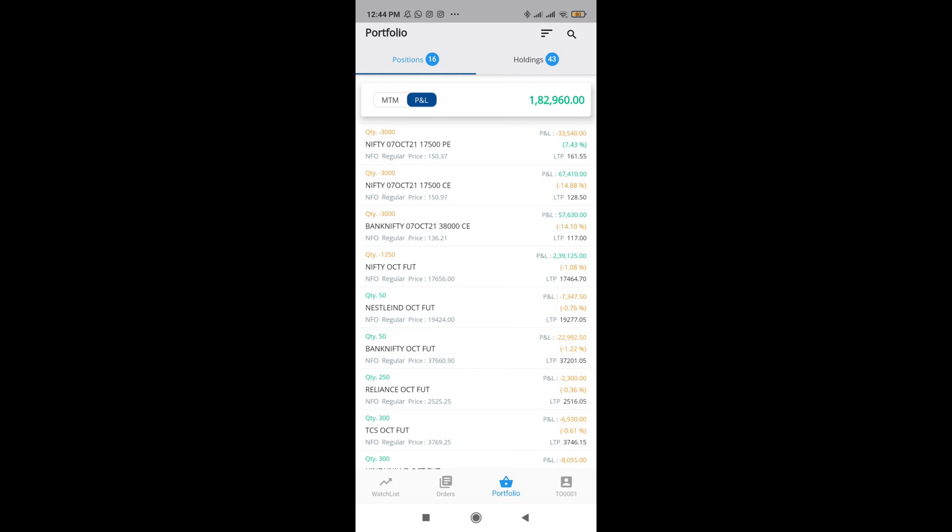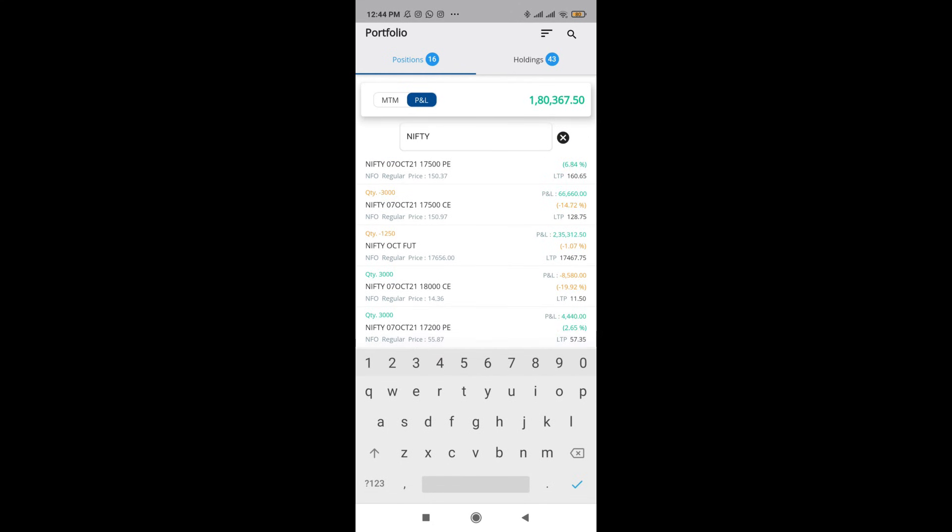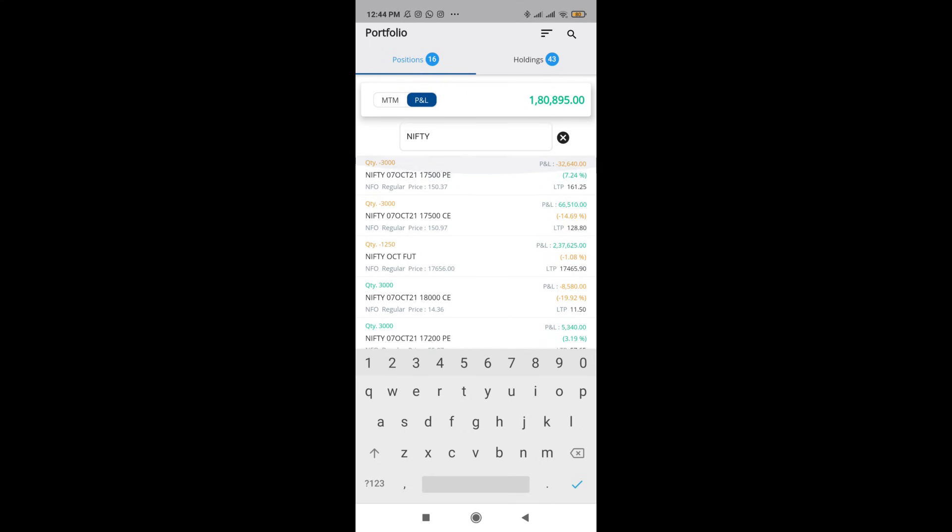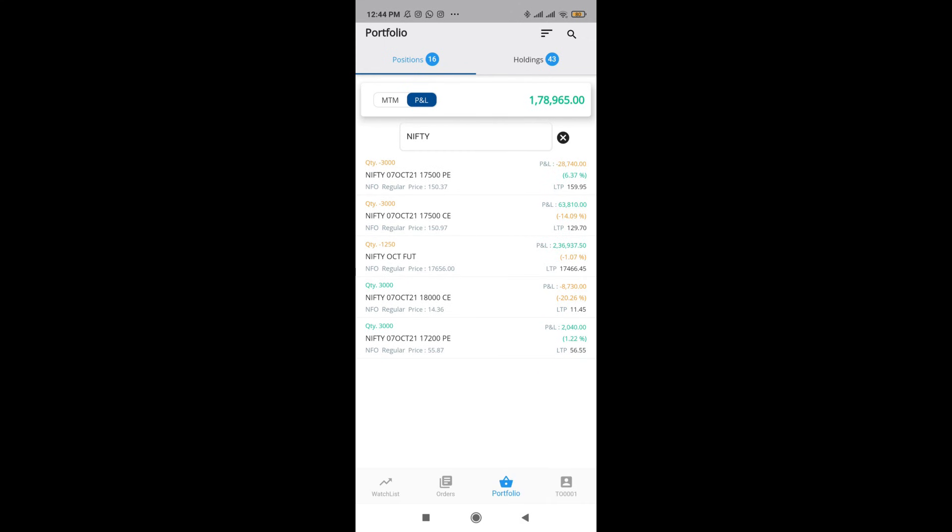I can also search any script I want. So I want to see Nifty positions only. I can search if I just type in Nifty, I will be able to search Nifty positions only and it will be removing all other trades of Bank Nifty and other future trades. This way I can sort out my position book the way I want.